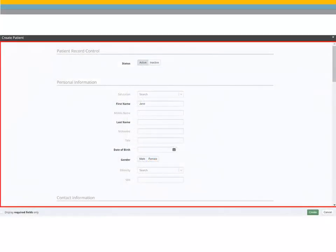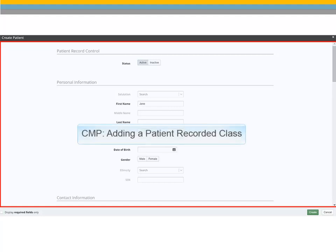You are required to enter the first name, last name, date of birth, gender, and a phone number to save the patient record. For more information on adding a patient to CMP, view the Adding a Patient Recorded class.